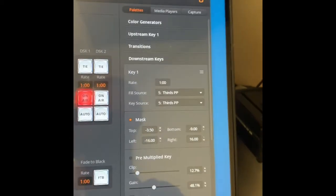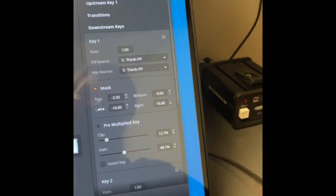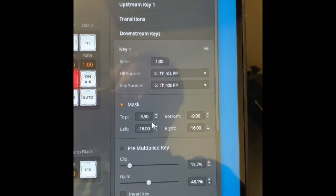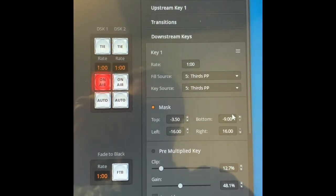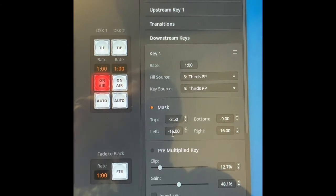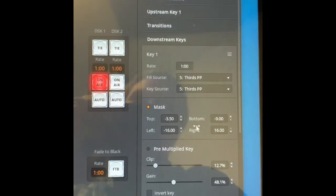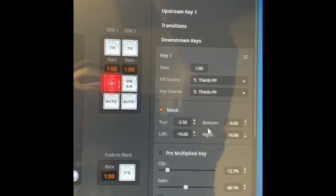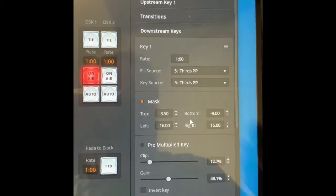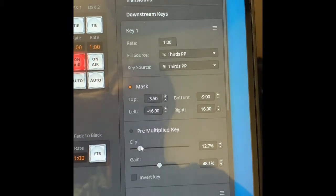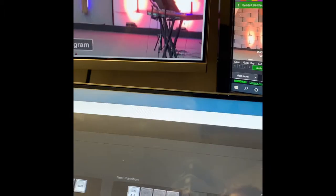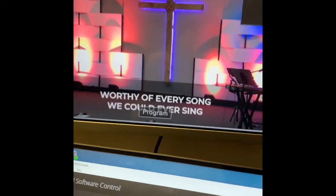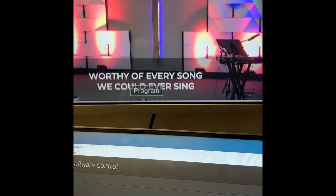Let's look at our mask. Mask is very important. My mask settings right now are negative three and a half. Bottom is negative nine. Left and right are negative and positive 16. You could adjust this. This adjusts the area of your screen where the key is keying. Let me go ahead and first of all, I'm going to adjust the clip so you can see what I'm talking about. Now when you look back at my screen here, you see that black area.